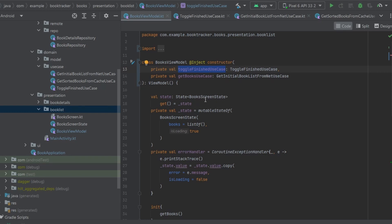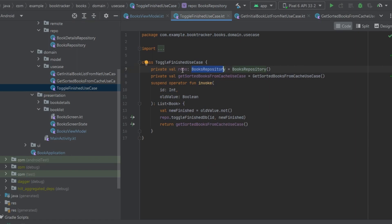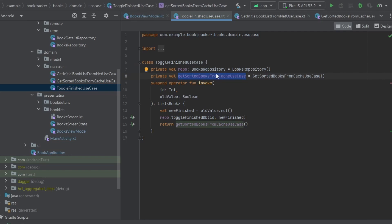The reason for the error is we've told Dagger Hilt to inject the BooksViewModel with the use case dependencies, but we never told Dagger Hilt how to provide those use case dependencies. For Dagger Hilt to provide our BooksViewModel, it needs to be able to provide all the dependencies inside it, as well as any dependencies inside those dependencies — such as the repository and other use cases. We need to go all the way down our dependency stack and tell Dagger Hilt how to provide all of those.